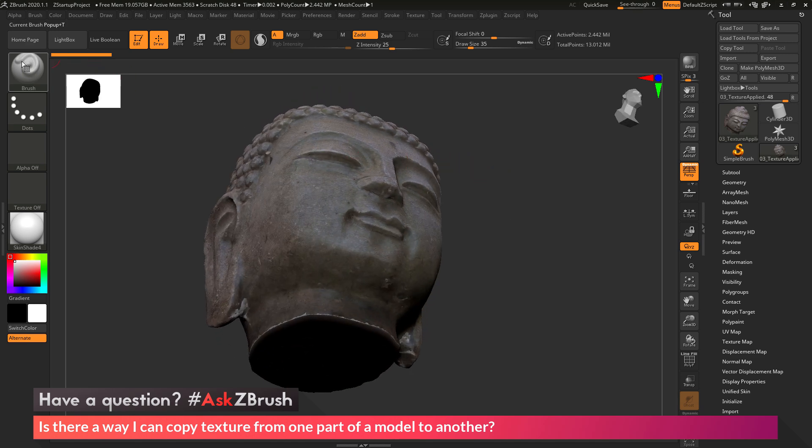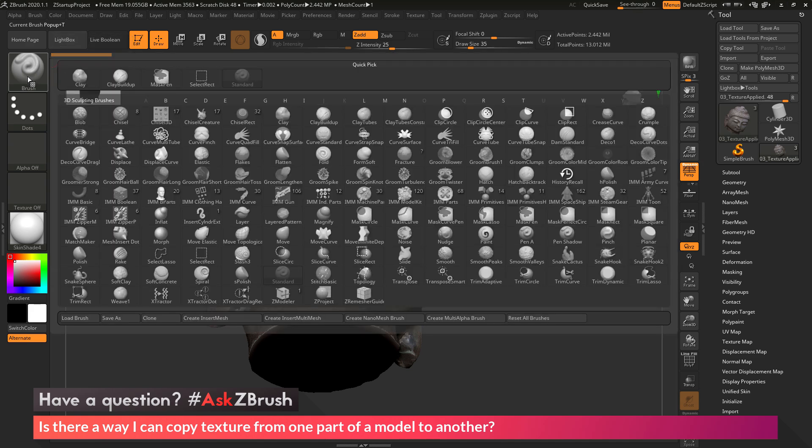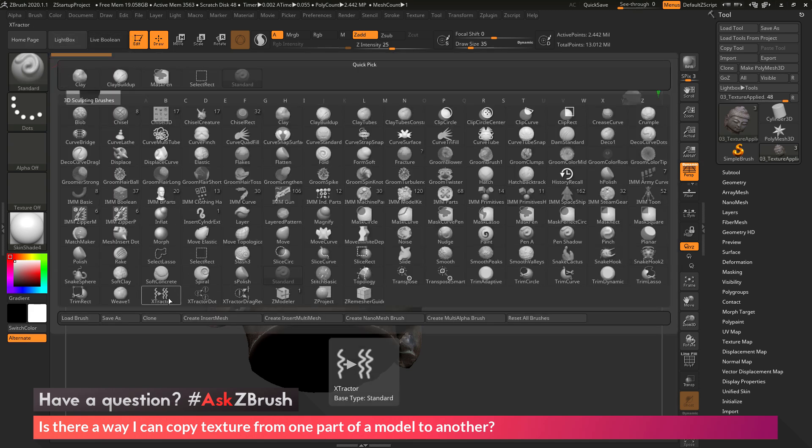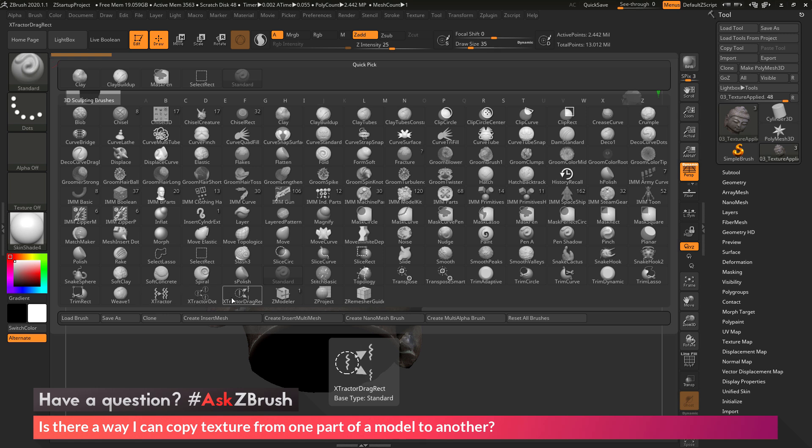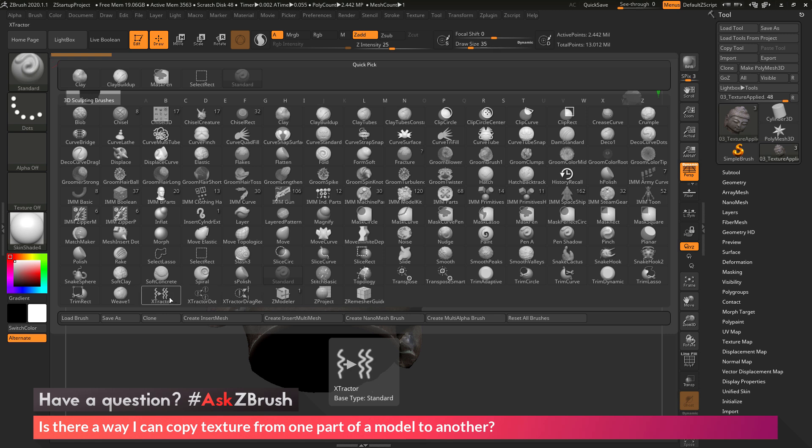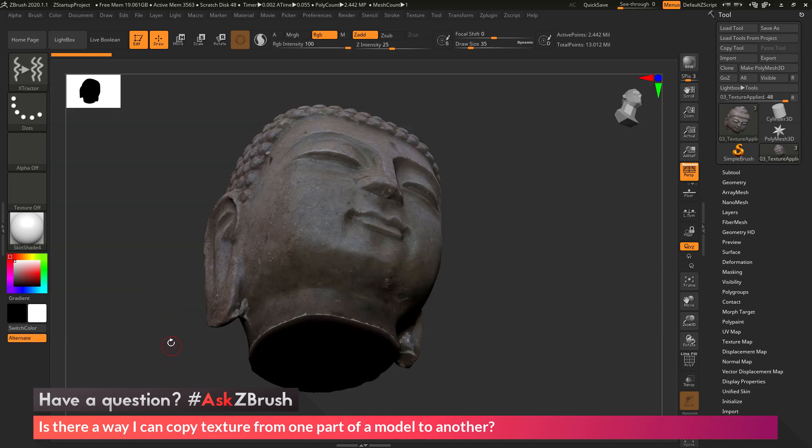First I'm going to come over to the brush palette over here and open this up, and then down at the bottom I'm going to locate the extractor brush. Now the extractor brushes are just standard brushes inside ZBrush that have been set up to use the Alpha From Brush process. So I'm going to select the extractor.